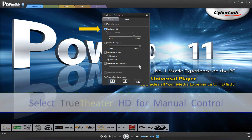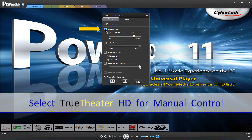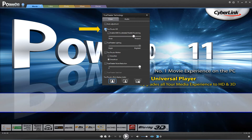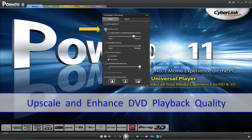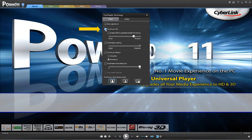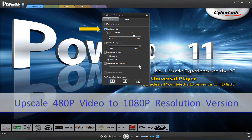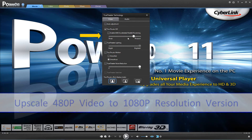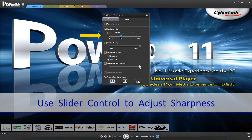For manual control, select True Theater HD. This option upscales the original video to a higher resolution version, which is sharper and artifact free. True Theater is capable of boosting 480p video to 1080p. Use the slider to adjust the sharpness to your preference.